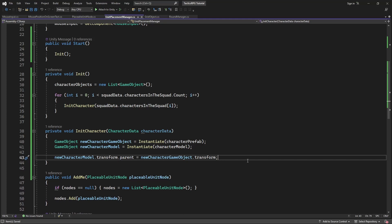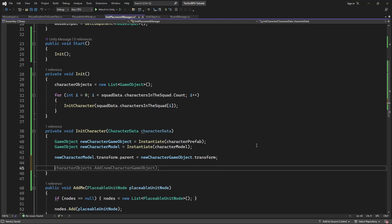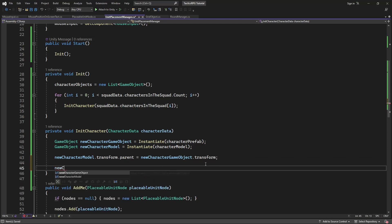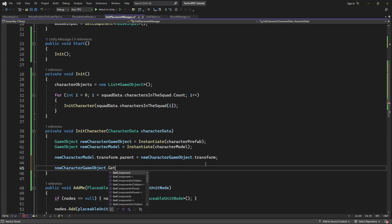Remember, character object is carrying all the information and controllers for the character, while model is just the visual representation of the character.